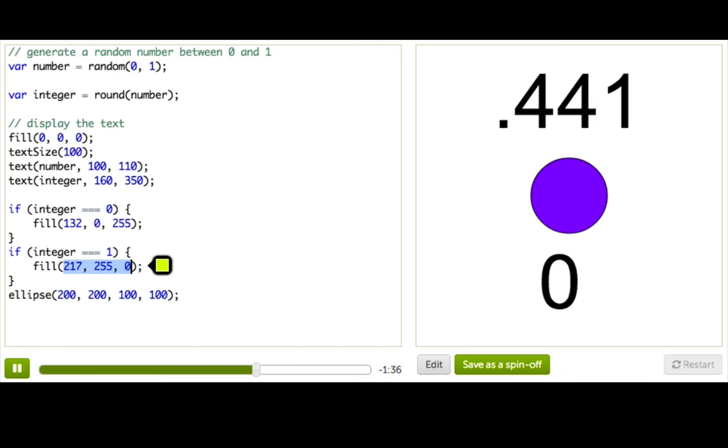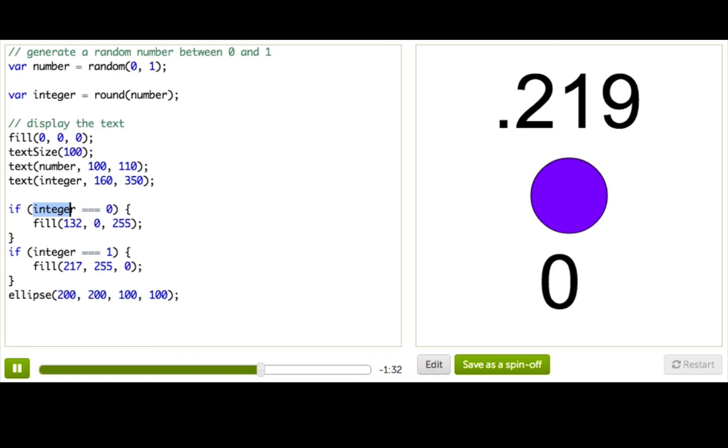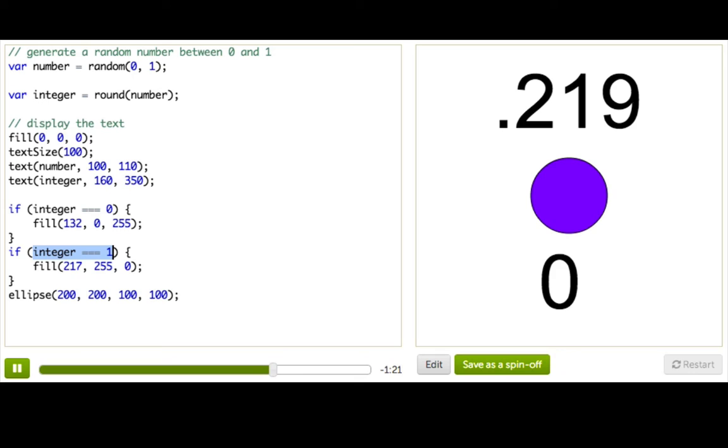Great. And it works! Woohoo! But let's think about this for a second. Integer here will only ever be 0 or 1, right? We designed it that way. So that means that either this statement will be true or this statement will be true. Always. We've covered every possible case here.